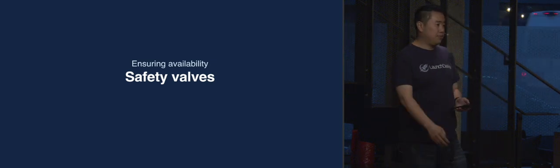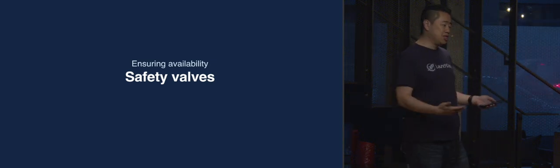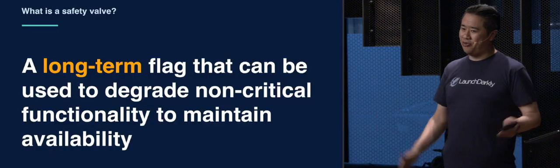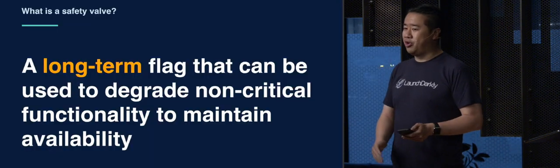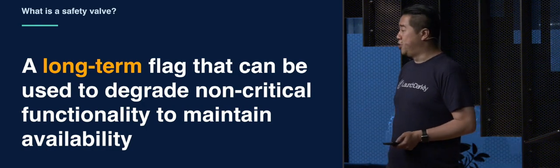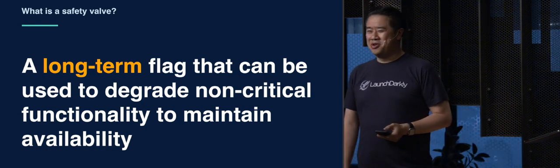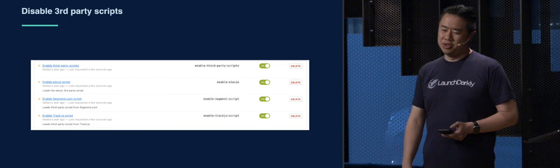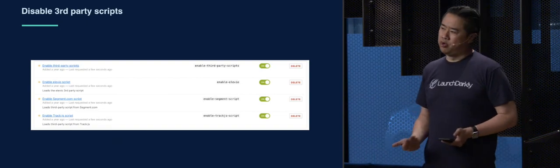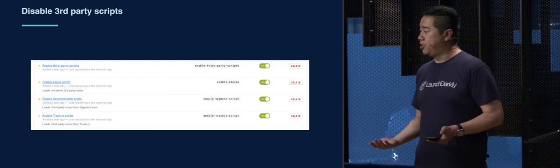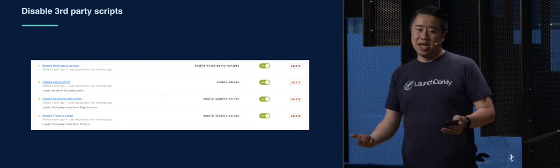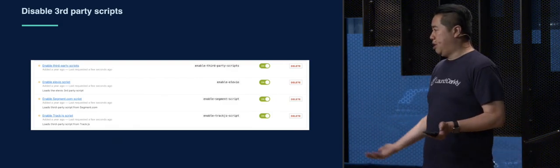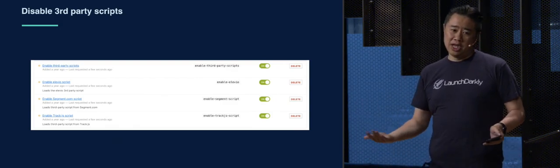The next thing I want to talk about is safety valves. And this is a lot like circuit breakers, but not quite. It's a long-term flag that can be used to degrade non-critical functionality to maintain availability. That's just a lot of words I'm going to try to walk through. So, for example, in our platform, we rely on all sorts of downstream providers, people that we buy SaaS services from. And sometimes they go down, not to poke fun at any of them. It's just something that happens.